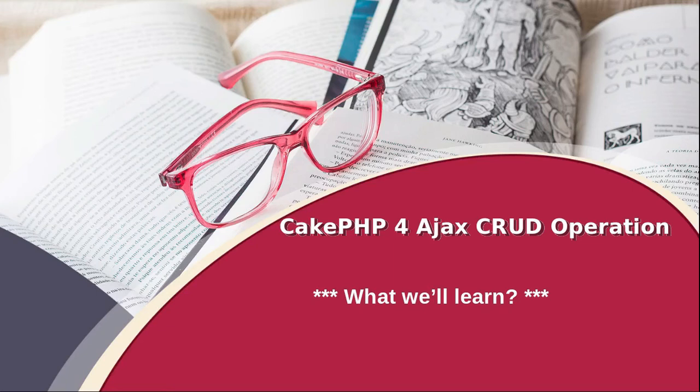Hello guys, welcome to the course of CakePHP 4 Ajax based CRUD operation.